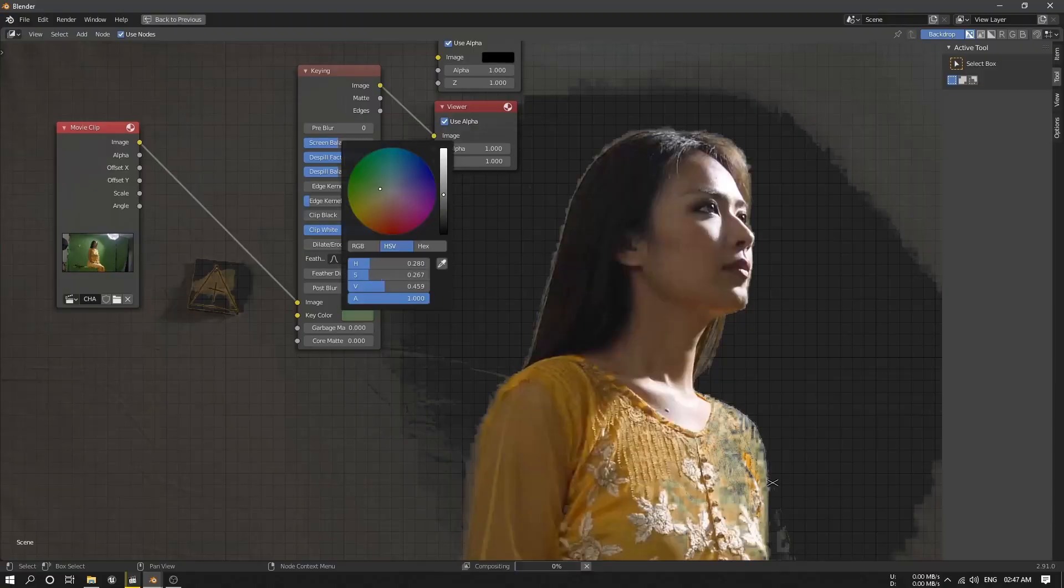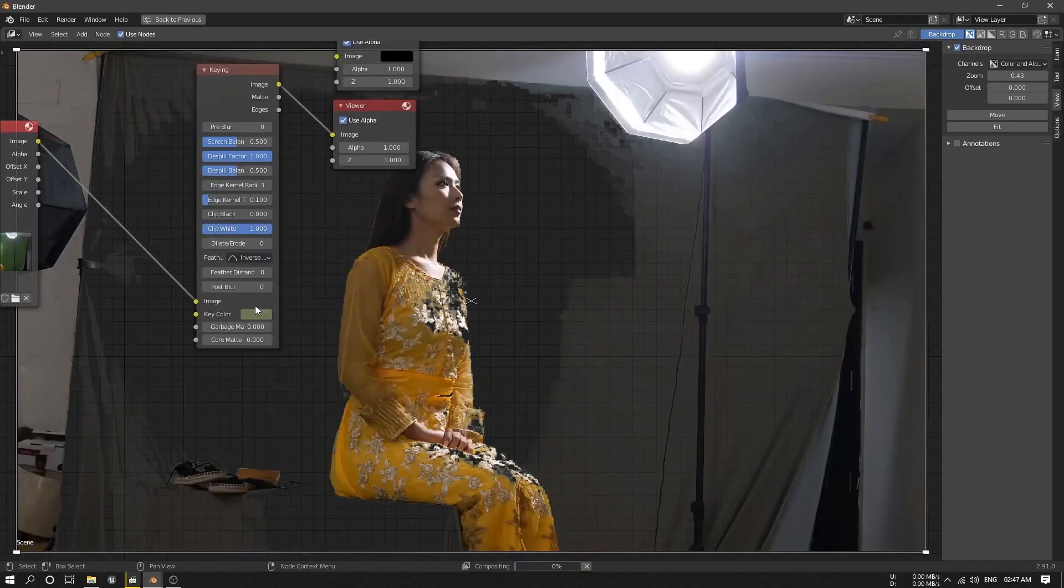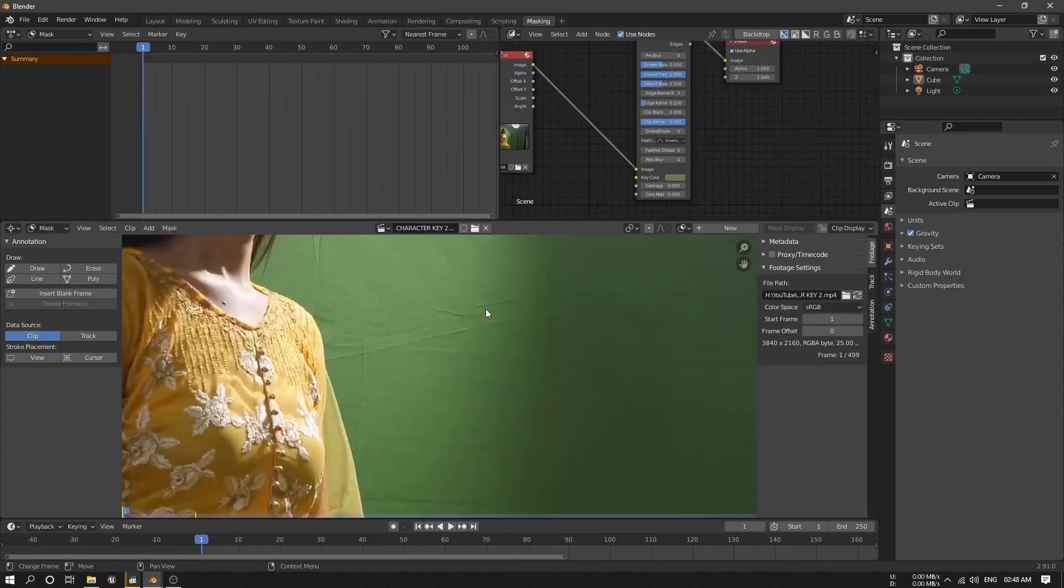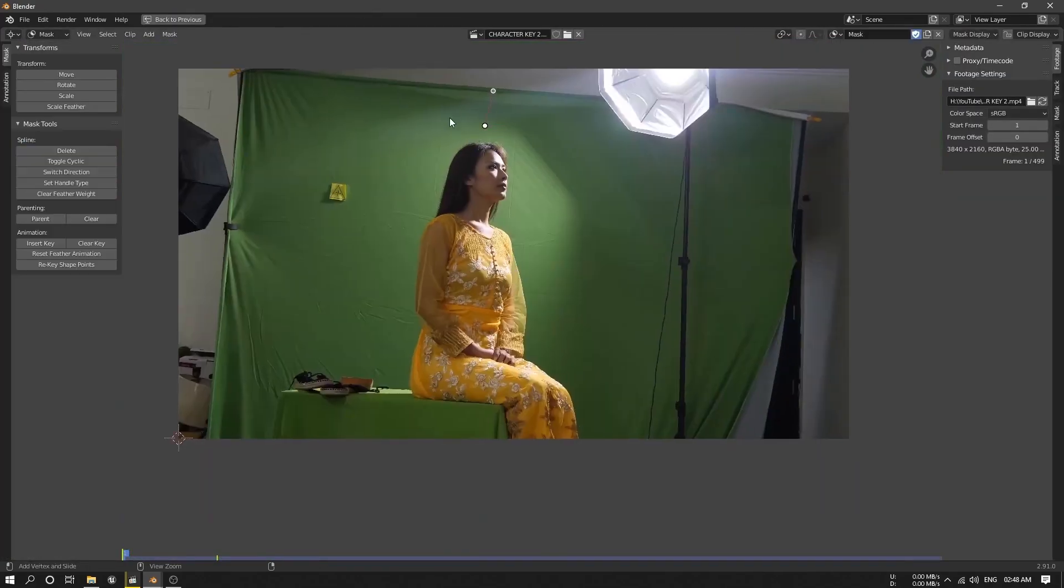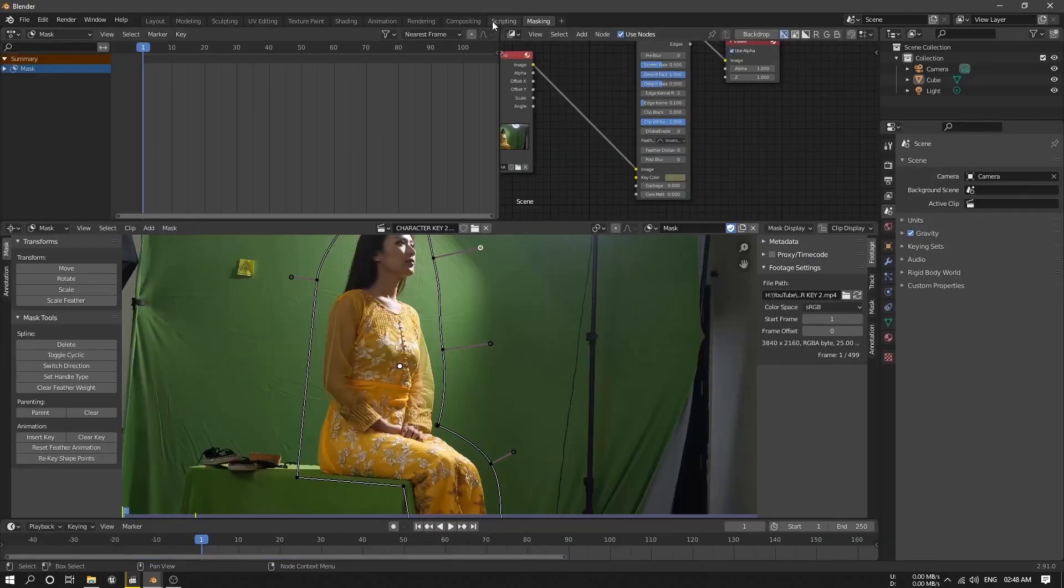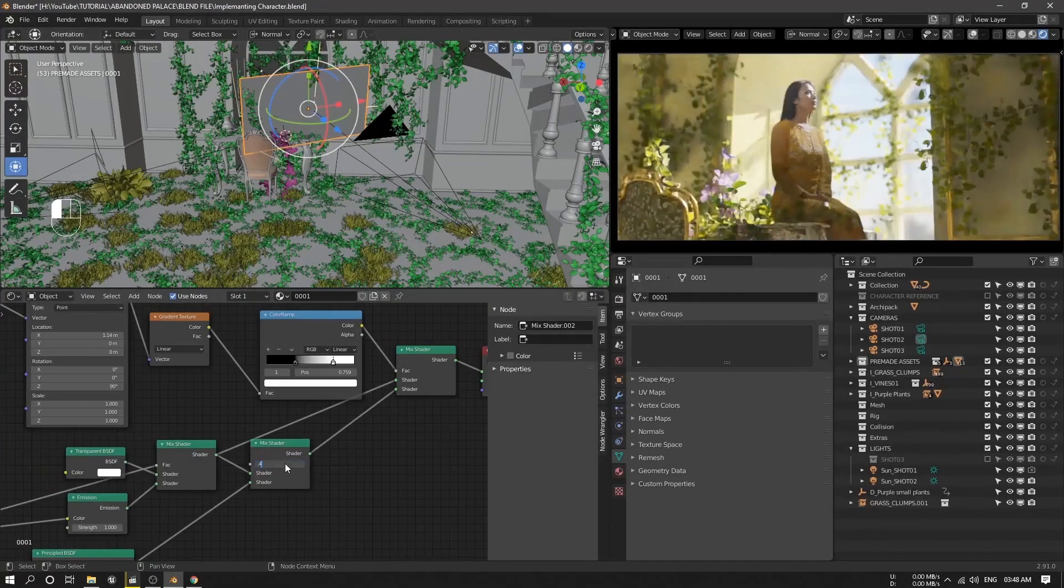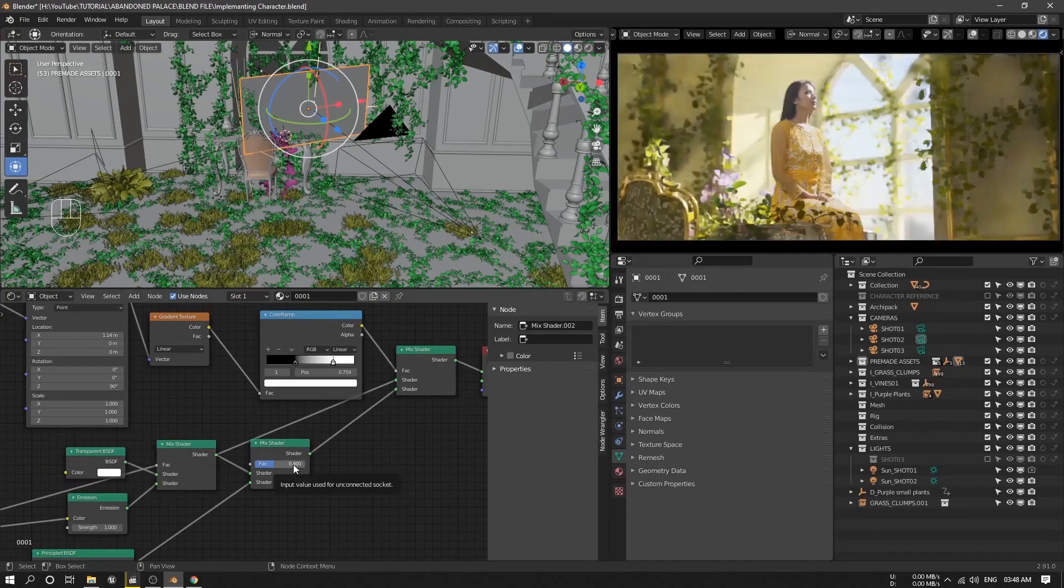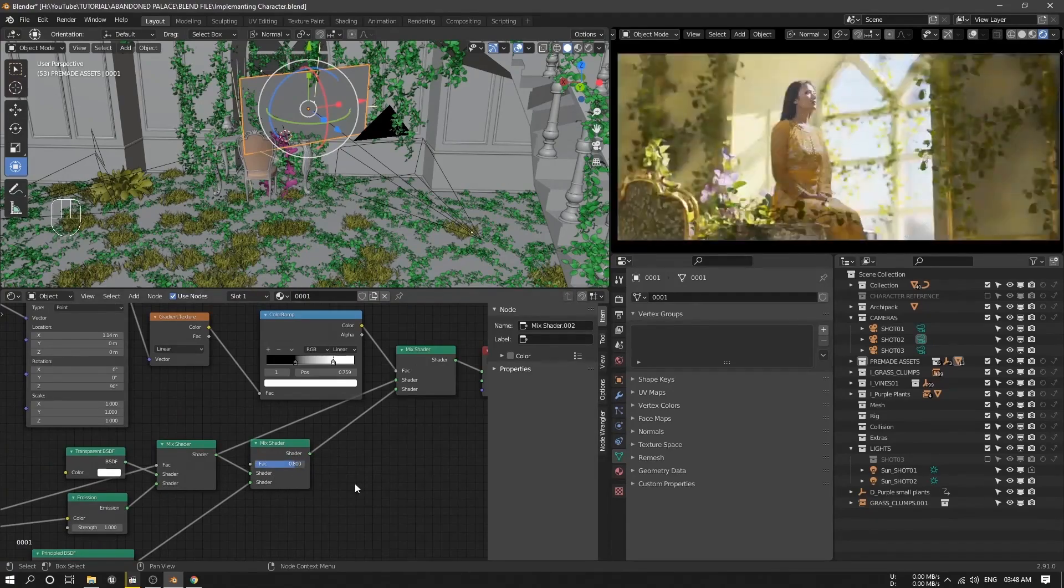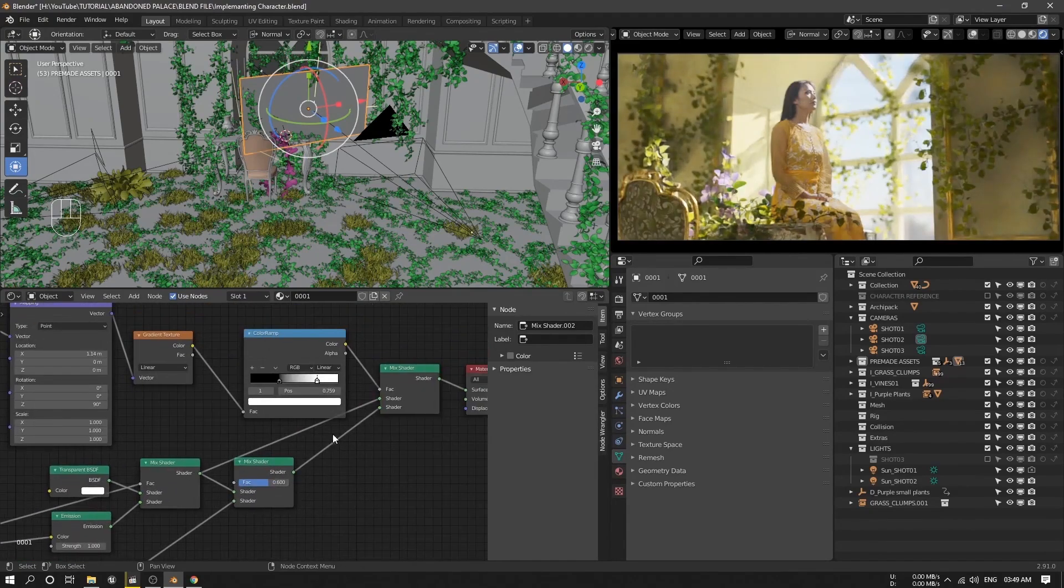Once we're done with the shooting, I start keying out the green screen in Blender. Then I export it to be ready to use as a plane, including the alpha. Then I import the keyed-out footage using image-as-plane add-on and place it on top of the table.